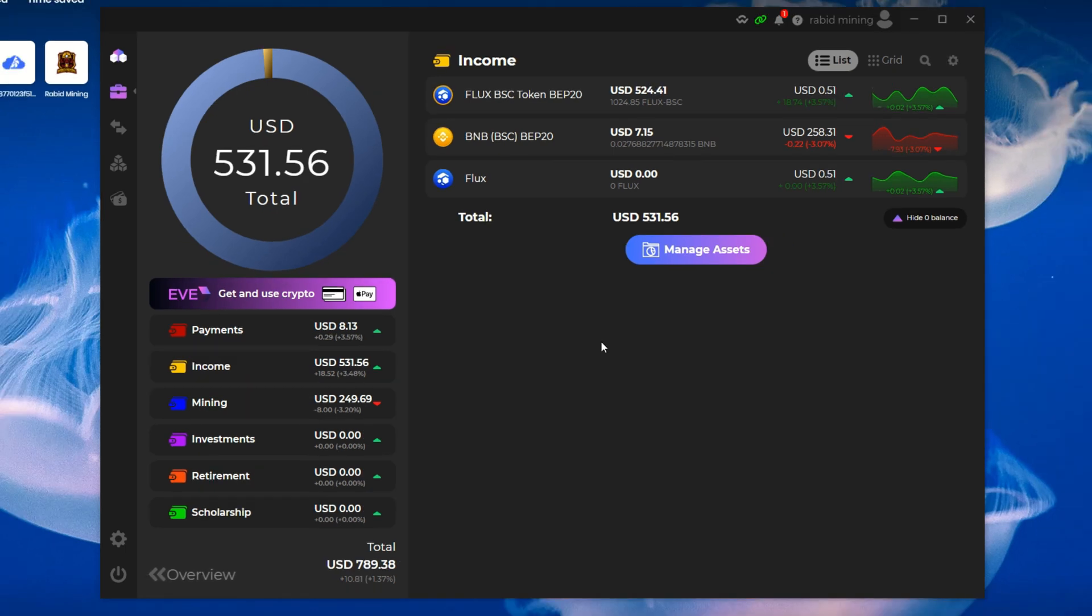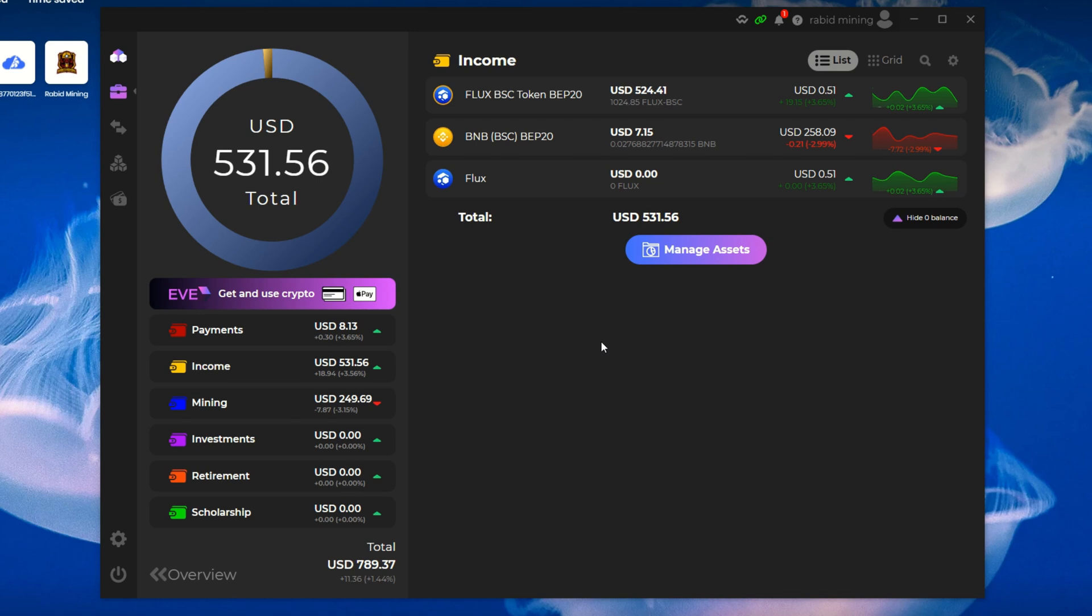Your first question may be why do I have Binance Chain Flux and not mainnet Flux? Aren't you mining Flux? No, I am not mining Flux with the GPUs I have. Ethereum is the most profitable coin to mine, so that's what I've been mining. But I do use the Crypto.com app, which only supports the Binance Chain Flux, so I did swap some Ethereum into Flux.